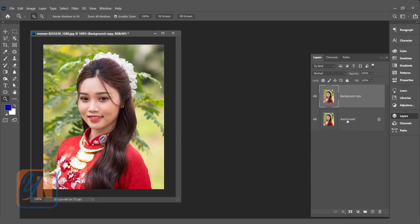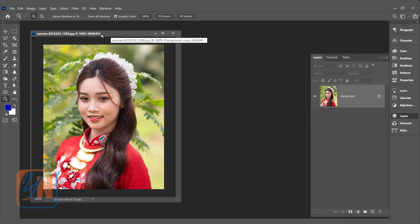But in this case it is not applicable because we are going to change the image mode to grayscale and it will affect all the layers. Control Z. So in this case we will duplicate the canvas.